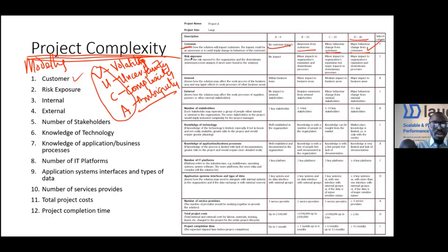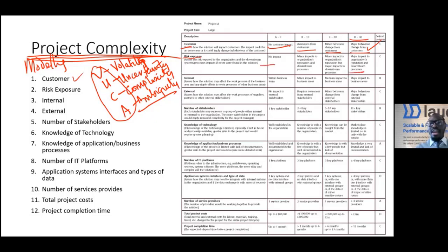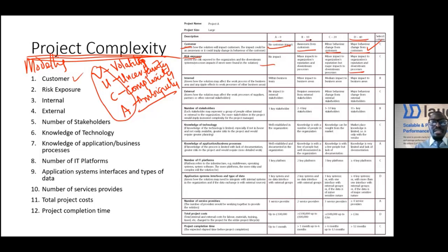Next we're looking at the risk exposure - downstream and upstream processes. There's so much risk here. No impact or major impact. If it's no impact, that's zero. If it's at that level, that's 10. This one is 20. That one is 40.